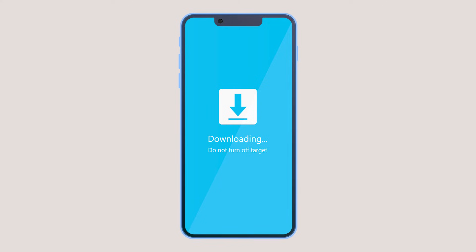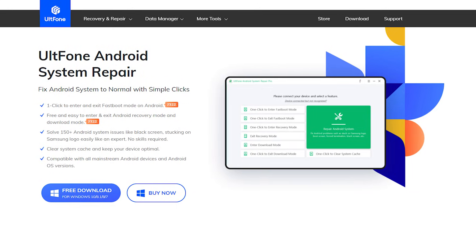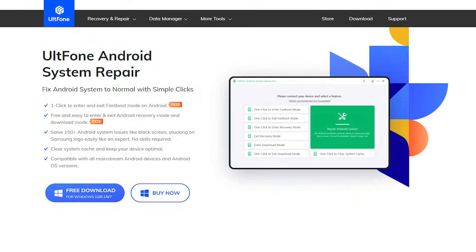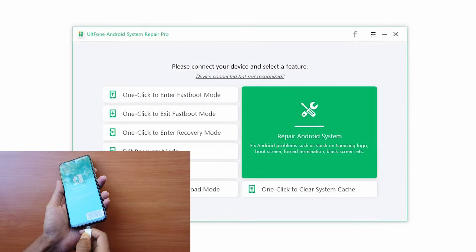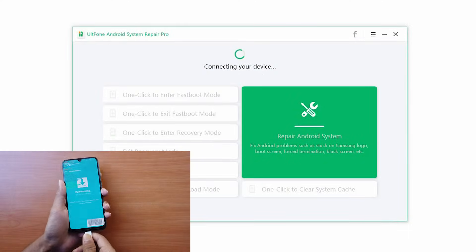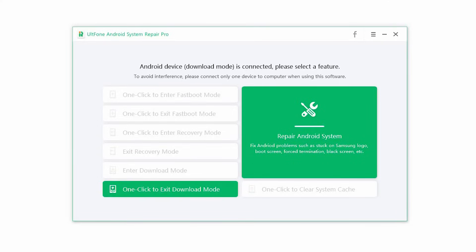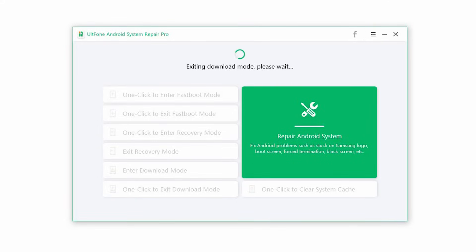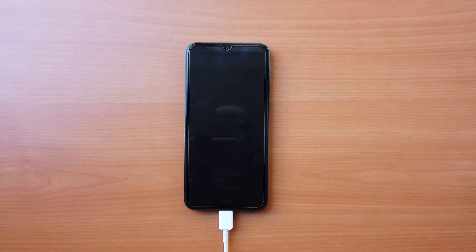Sometimes you may not be able to exit this mode using these methods and may get stuck in it. In that case, Altphone Android System Repair will help you get out of this mode with just a click. Step 1: Launch the software and connect your device to the computer via USB. Step 2: Click on 'OneClick to exit download mode' and wait till your phone exits the download mode. You can now use your device once again.